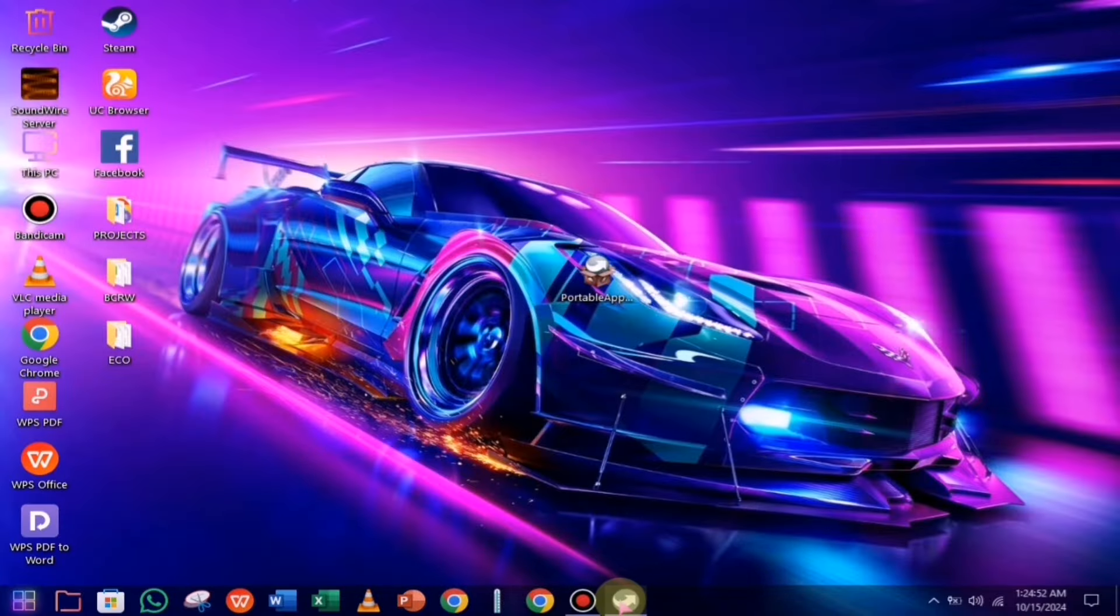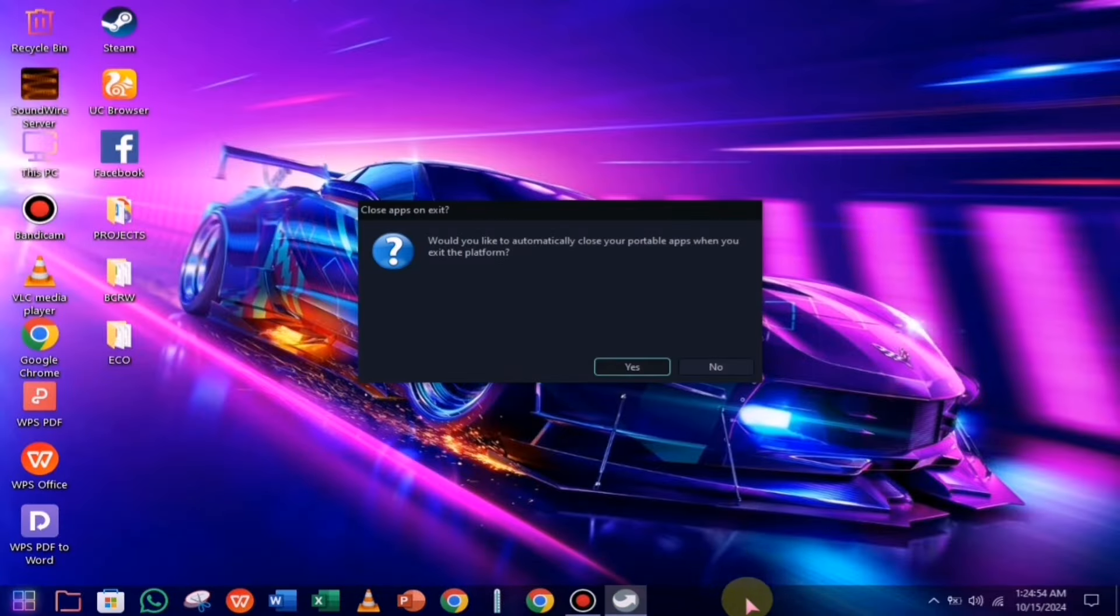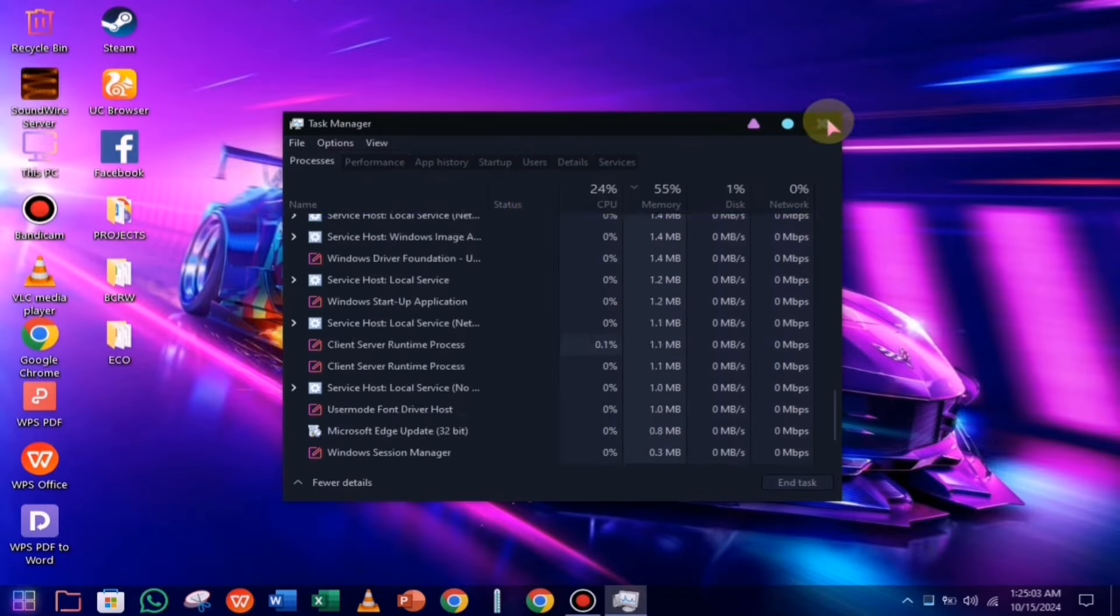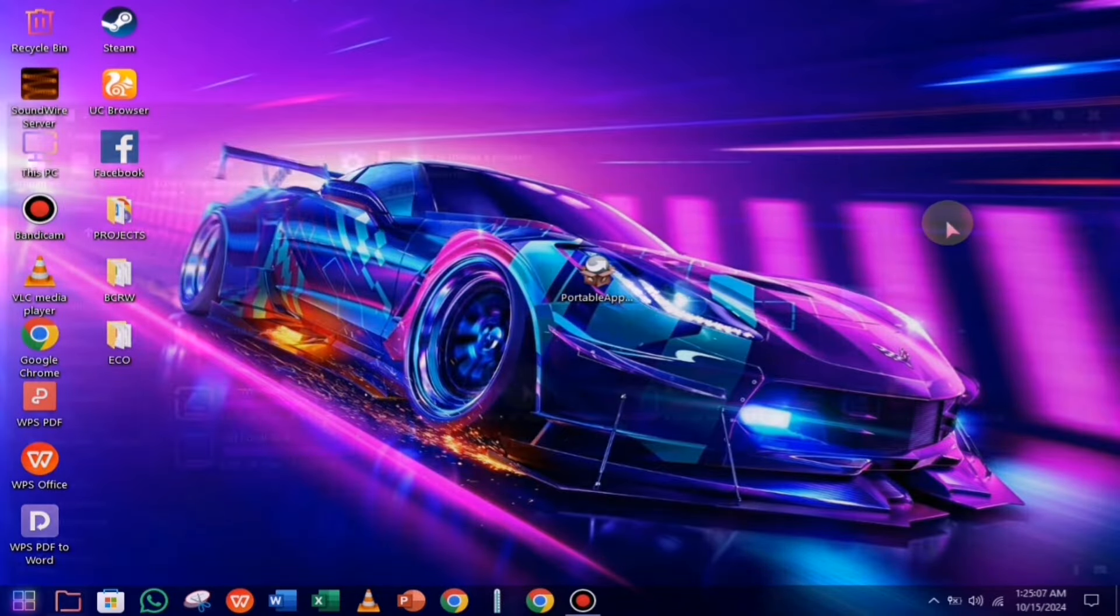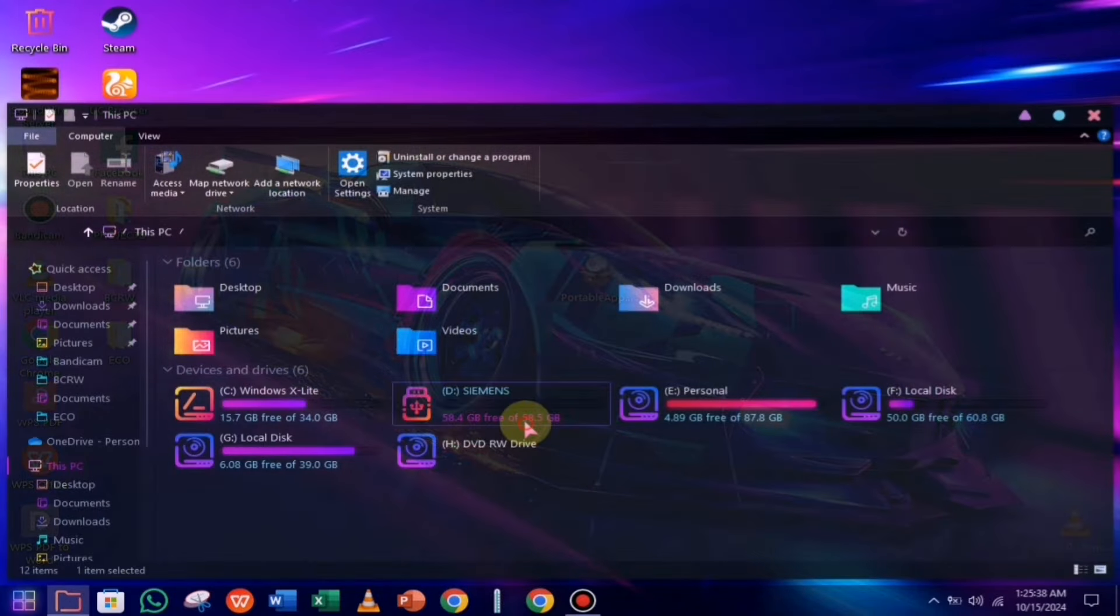First, you need to close this and terminate any processes running in the background. Then, open your pen drive and go to the specified folder. Now, create a new folder for the software you want to install. Since I'm installing VLC, I'll paste the setup file into this newly created folder.